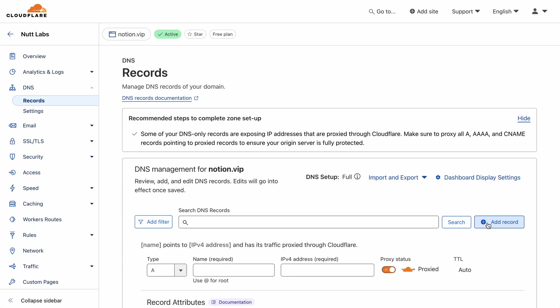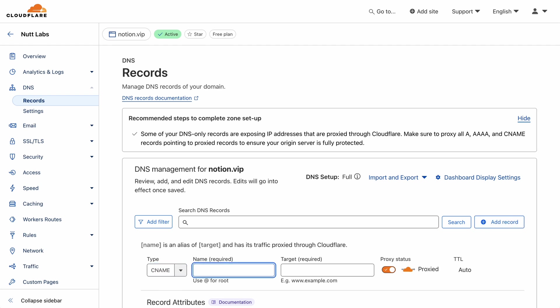So for each one, you'll specify it as the type, then paste the name provided by Notion, and then the value.